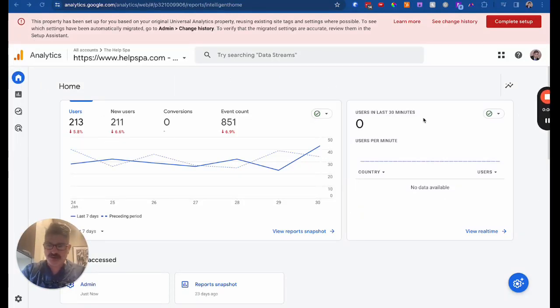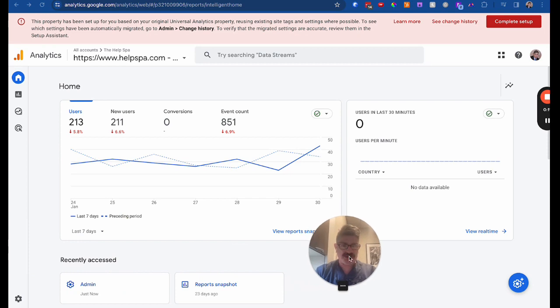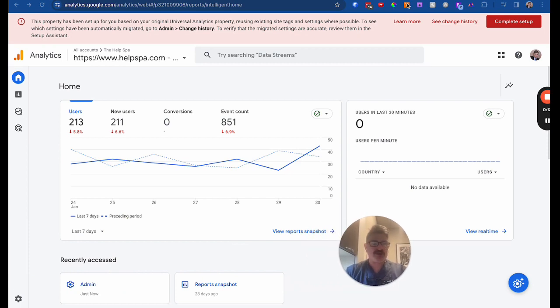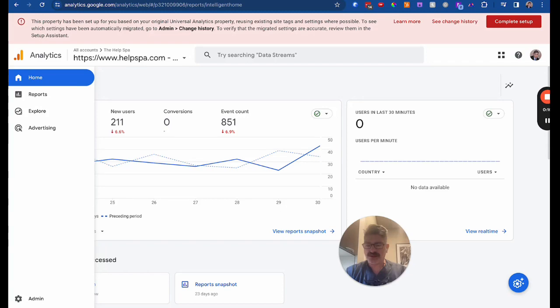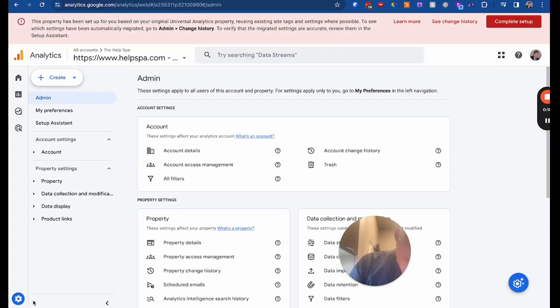You're going to go to analytics.google.com, and obviously if you don't have access, you can't get in, but here's what you're going to want to do. Ignore this at the top. This is just a side account that I have. We're going to come here to admin, and this changes sometimes.